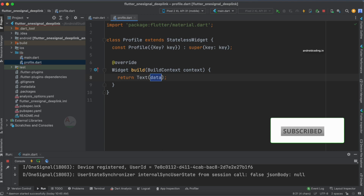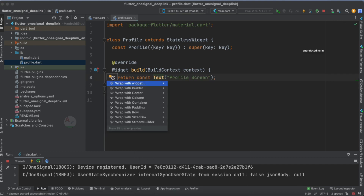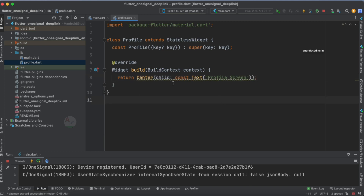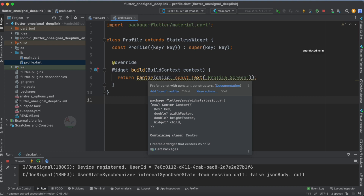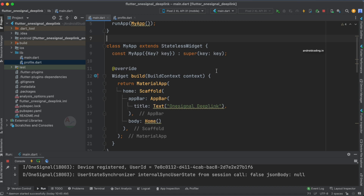I'm going to return a text widget specifying 'Profile Screen', and I'm going to wrap it with a center widget. Here you can see the option 'wrap with center', so tapping that gives us a center widget wrapping our text widget. I've added const to our center widget. This is the profile screen — we are not going to add any more fields here; I just want to show you how navigation works with the deep linking concept using OneSignal.